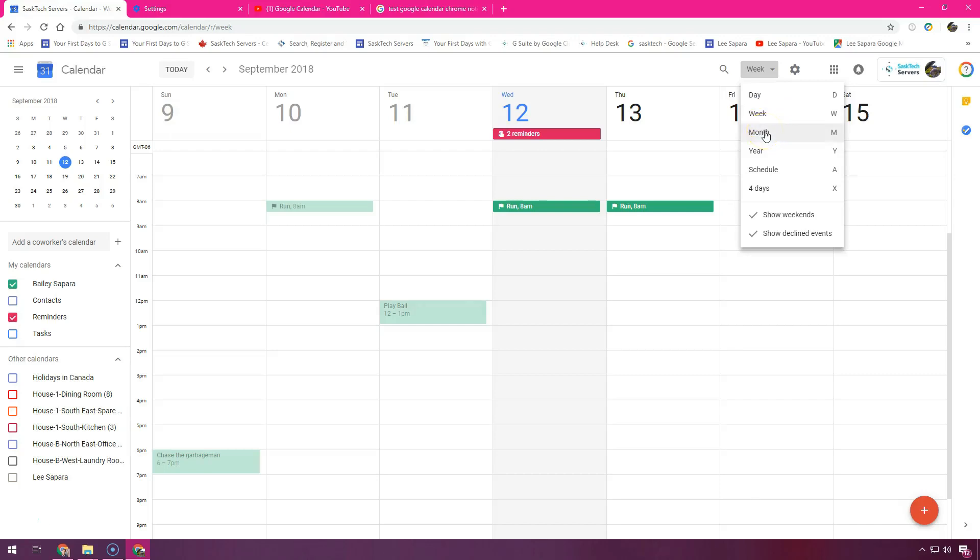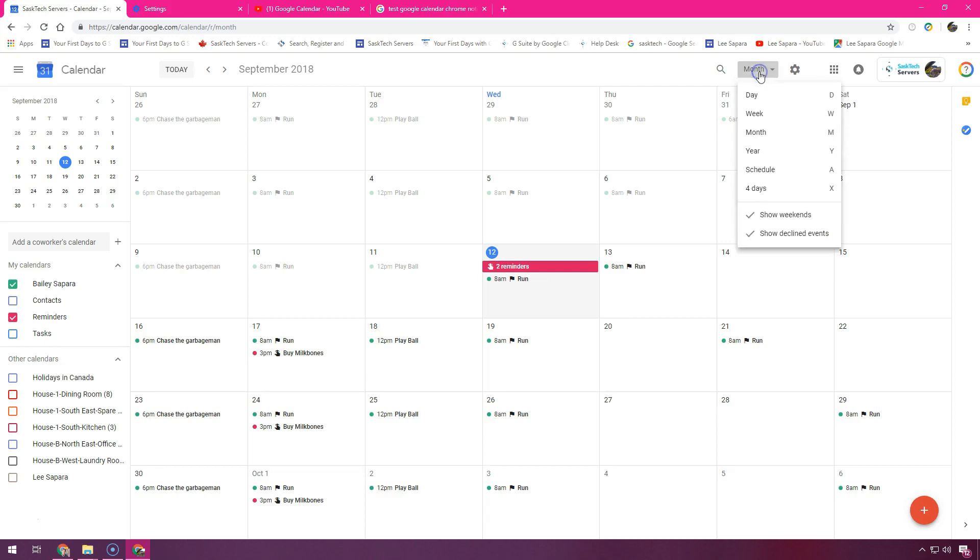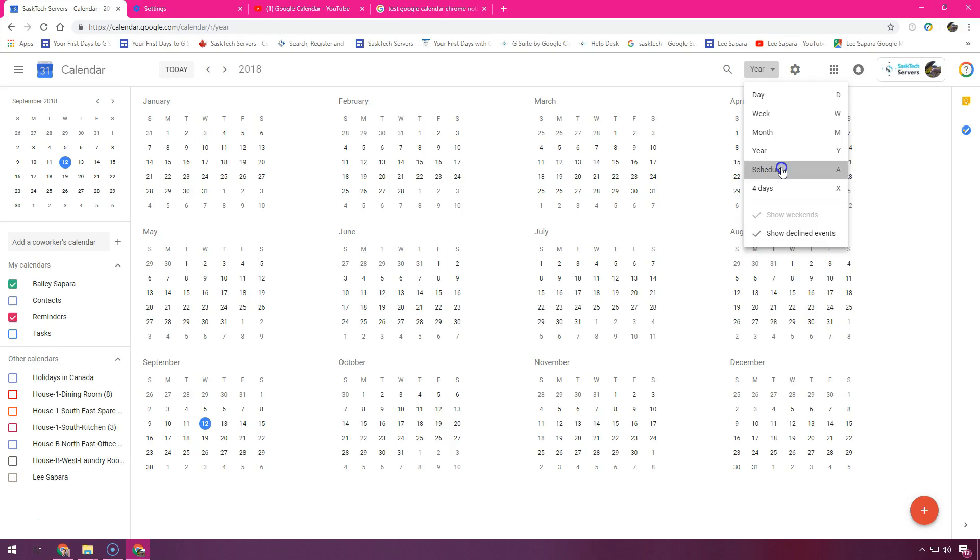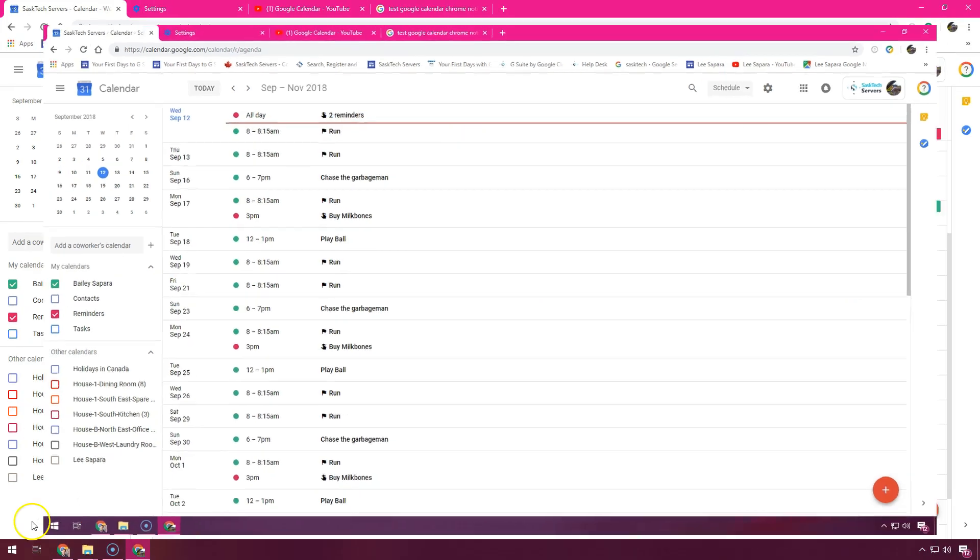You can choose how many days you see at a time in your Google Calendar. Select an option that's best for you at the top of your calendar. In this video we're going to go over some of the views of Google Calendar. Let's get started.